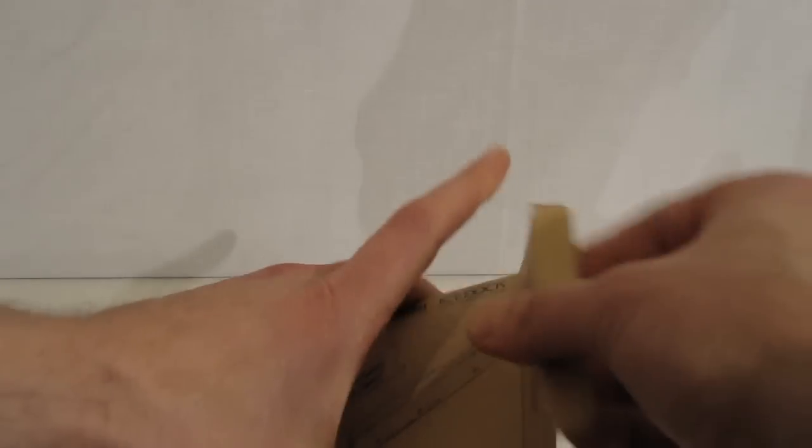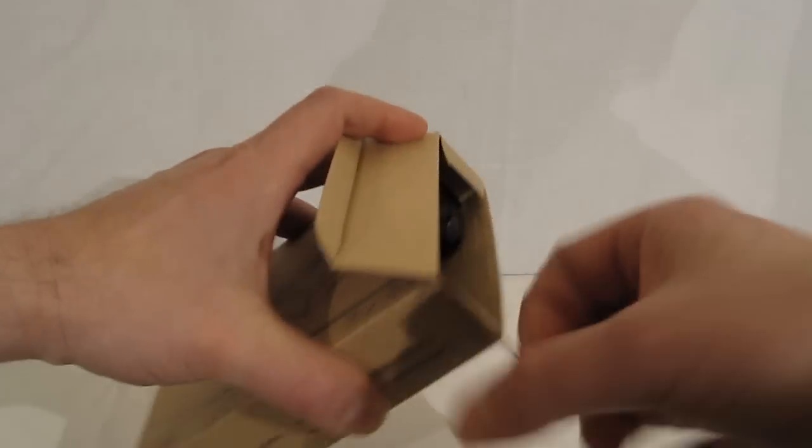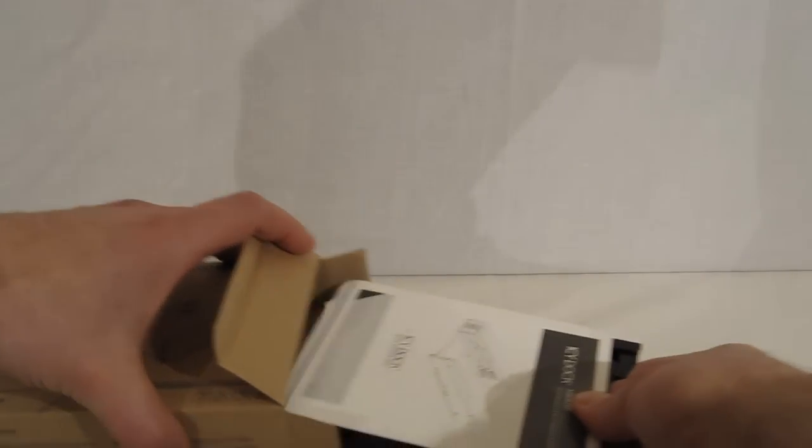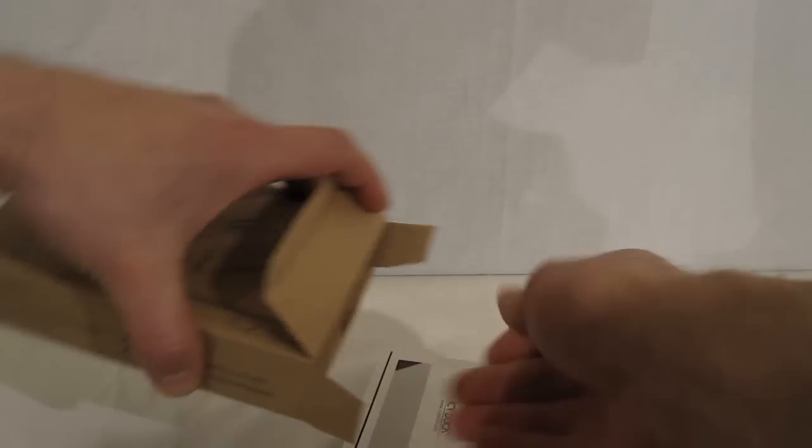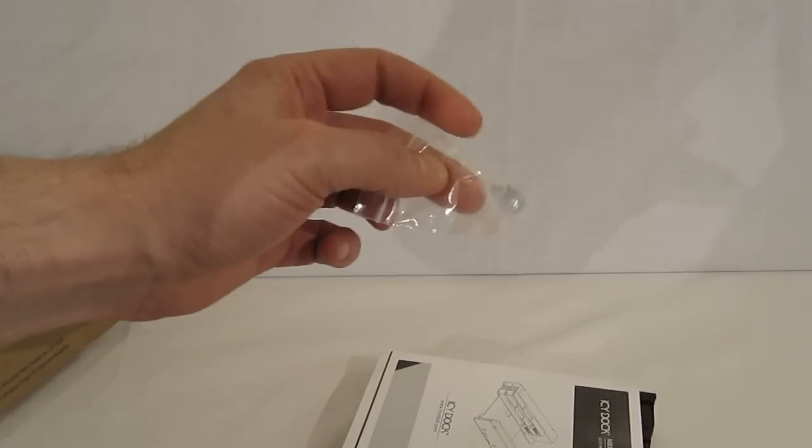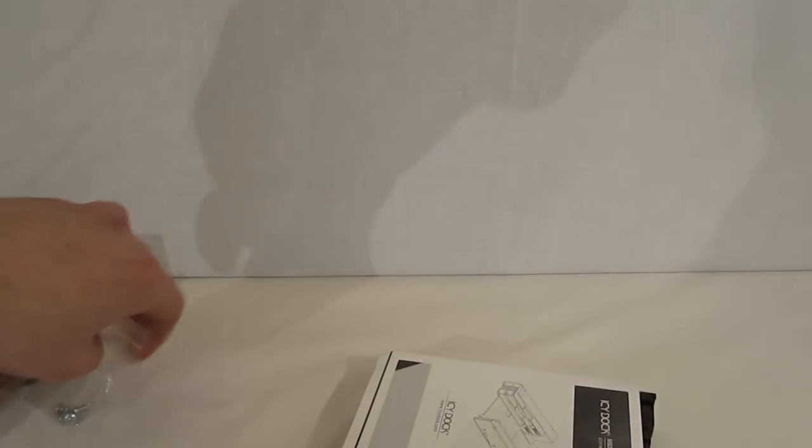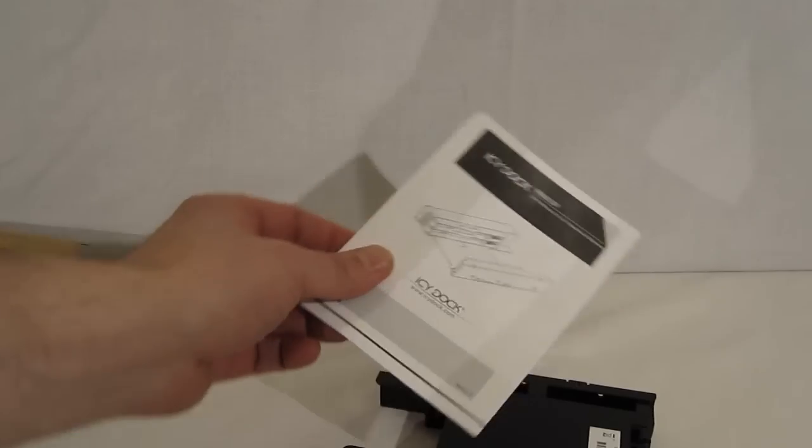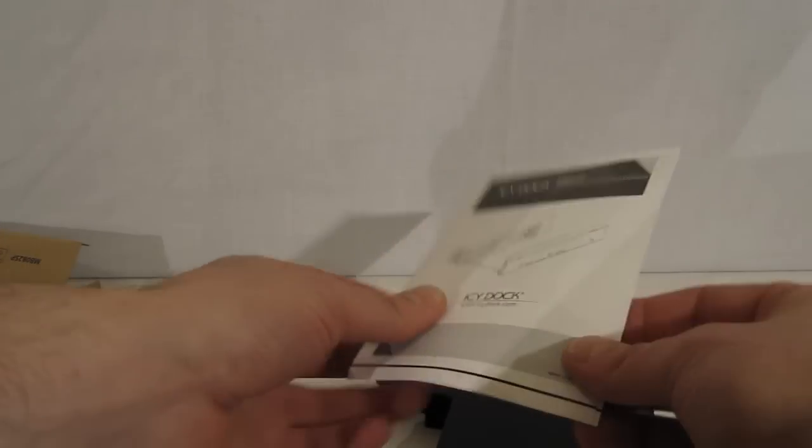Now taking it out of the box. Got four drive screws to install it and a quick installation manual.